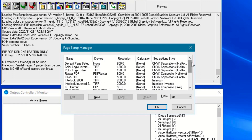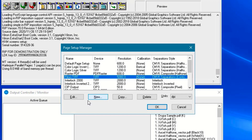From here, you can create a new page setup, view or edit existing ones, or copy an existing one to make minor changes and resave it, which is sometimes faster than creating new ones.